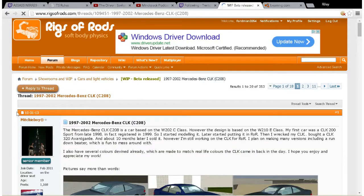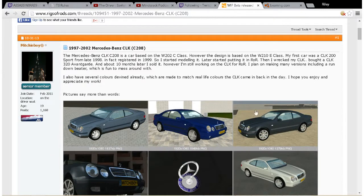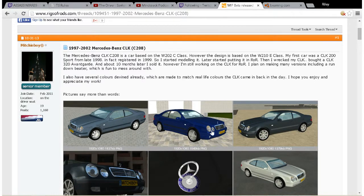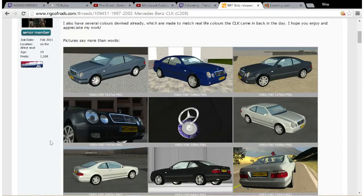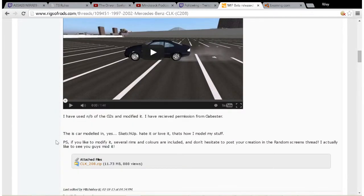Here we go. So this is Mitchieboyz's Mercedes-Benz CLK, another great vehicle I highly suggest you check out. I've made a vehicle review of it on my YouTube channel. Now here's a thread where it's got an attached file.